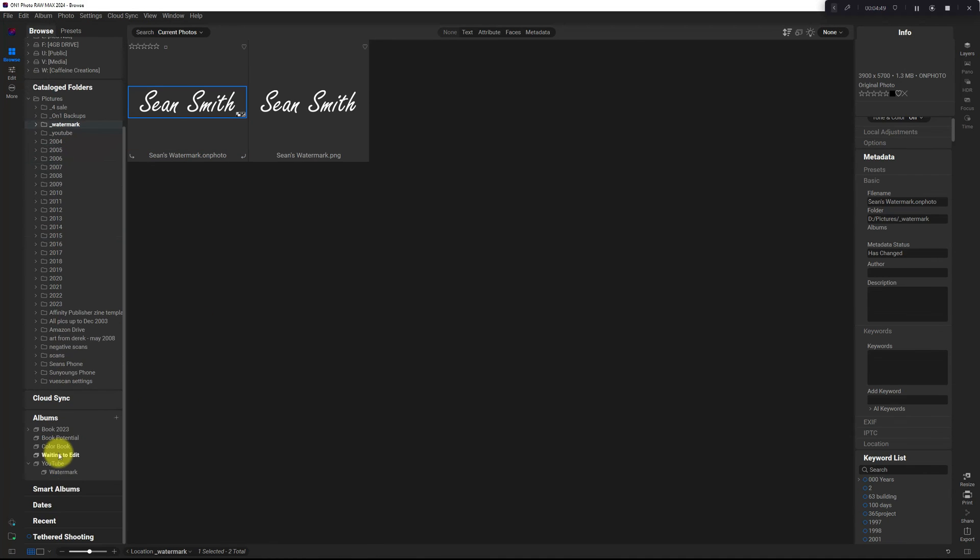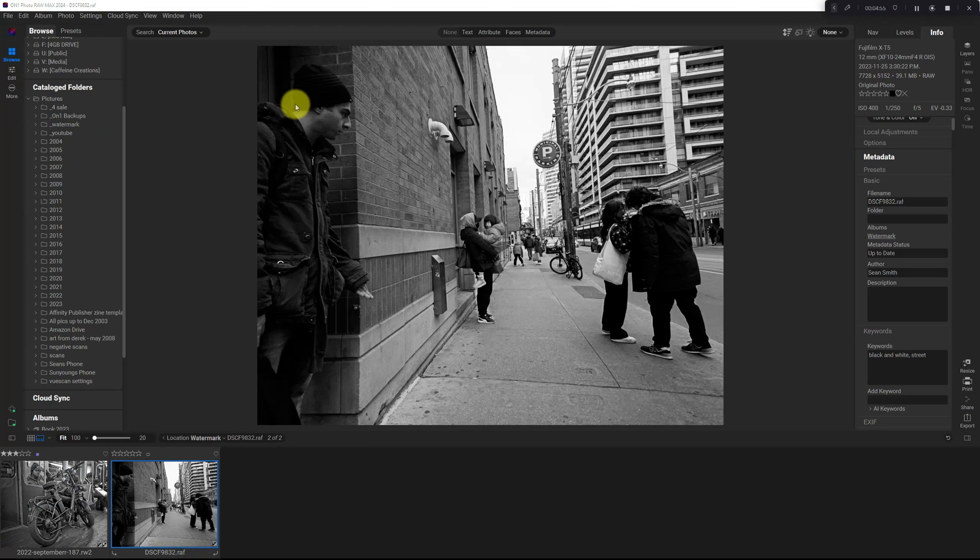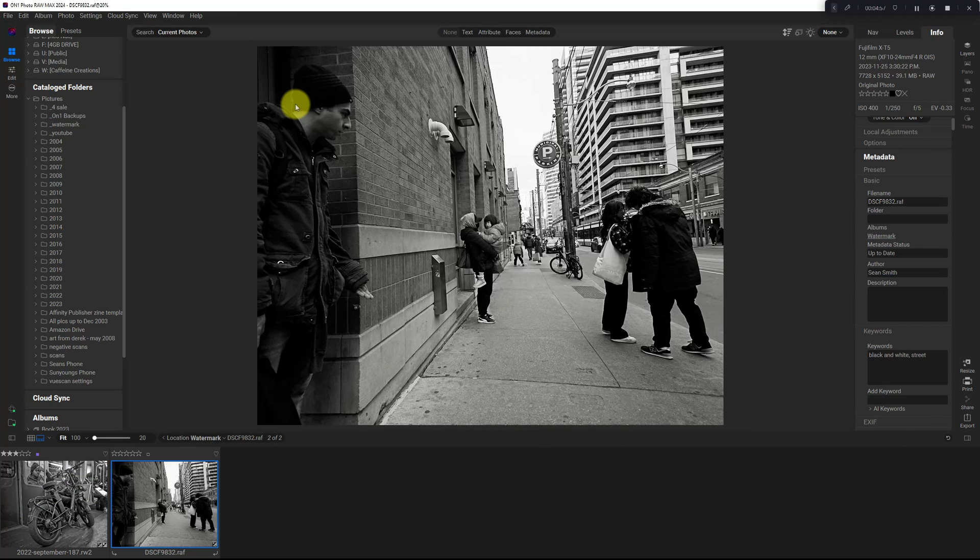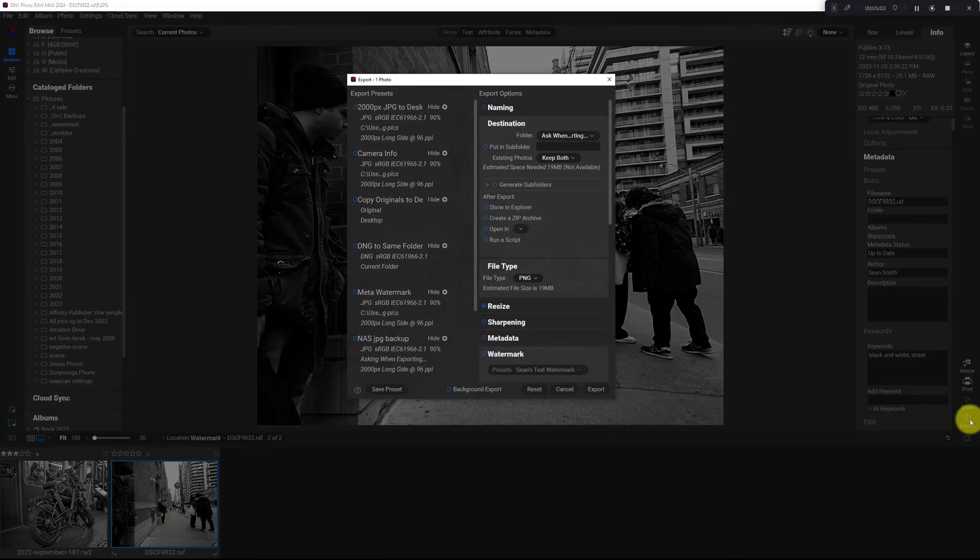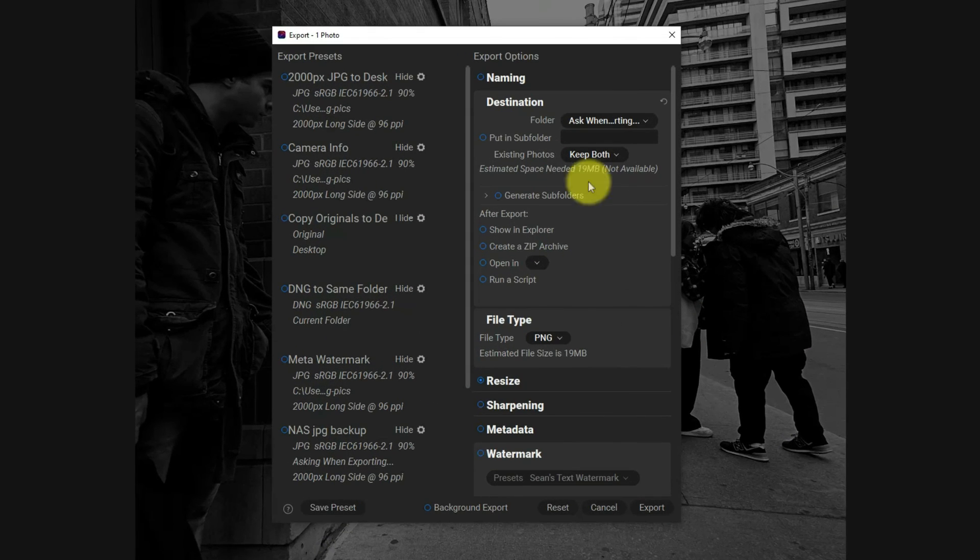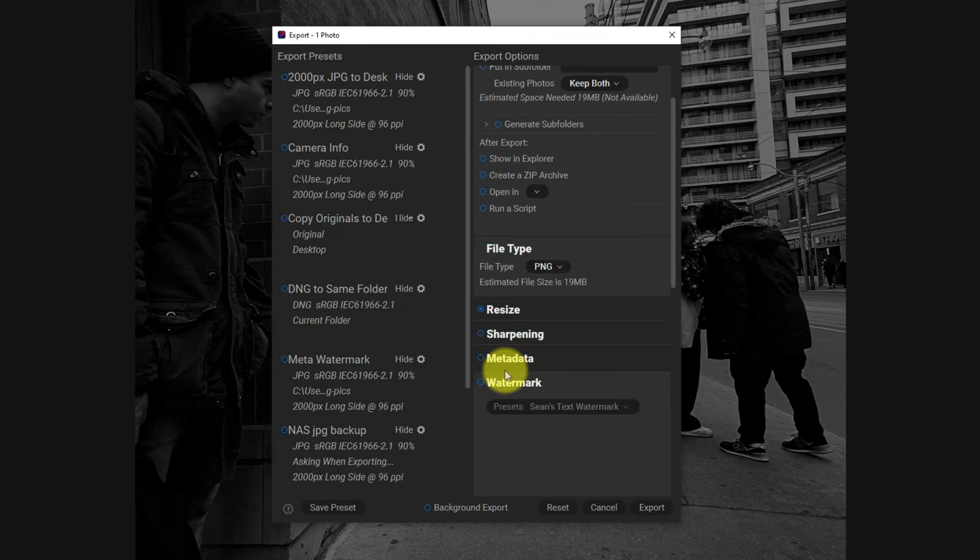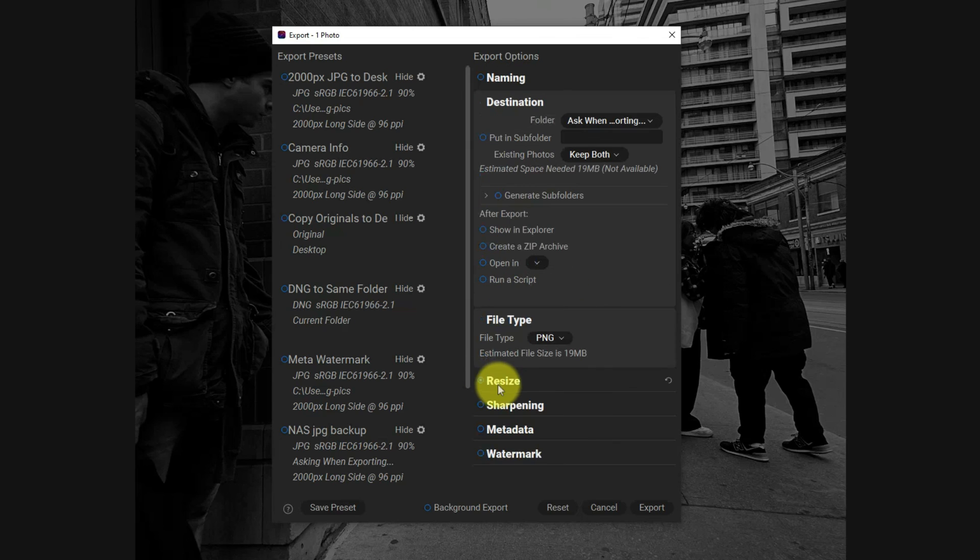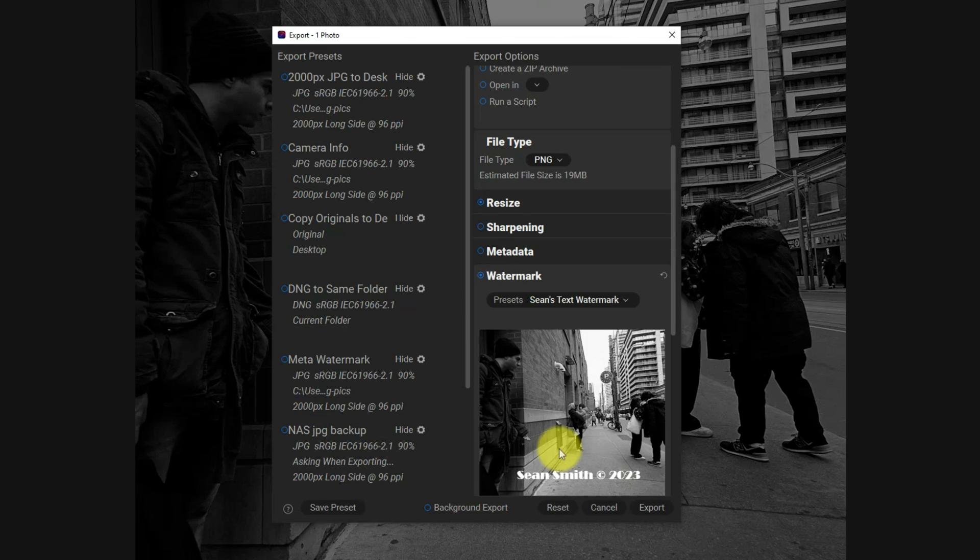Now what I can do is go back to browse module and I'm going to go to my watermark folder here. I want to add this watermark to this photo and export it. So I'm going to export it. We're going to resize, turn on the watermark module.